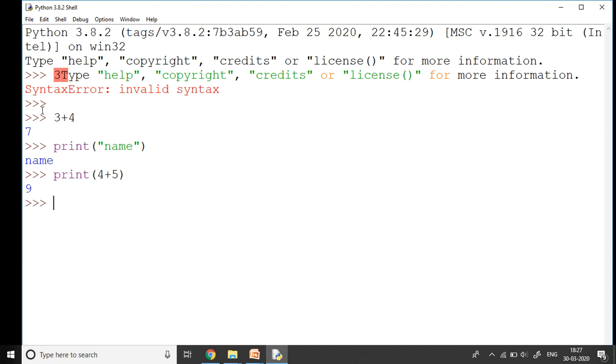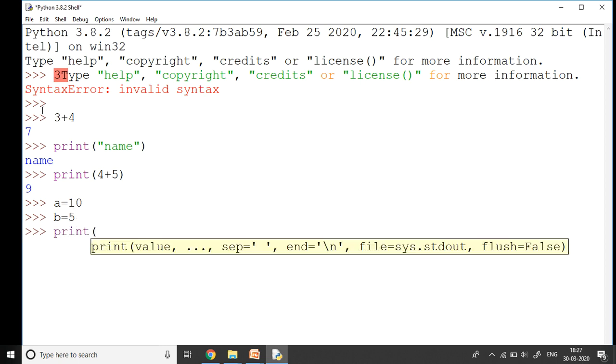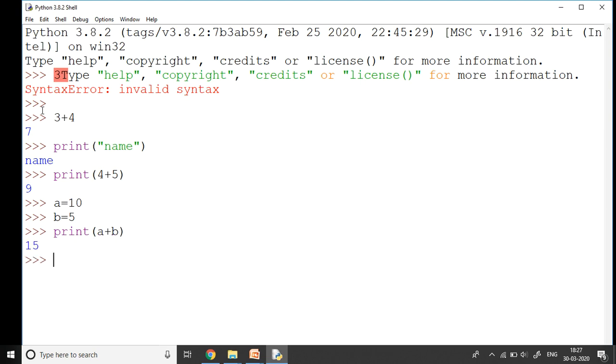Now here I'm going to write a small program for you. I take two numbers: a is equal to 10, b is equal to 5, and I say print in the brackets a plus b. I press Enter, it prints me the answer as 15.